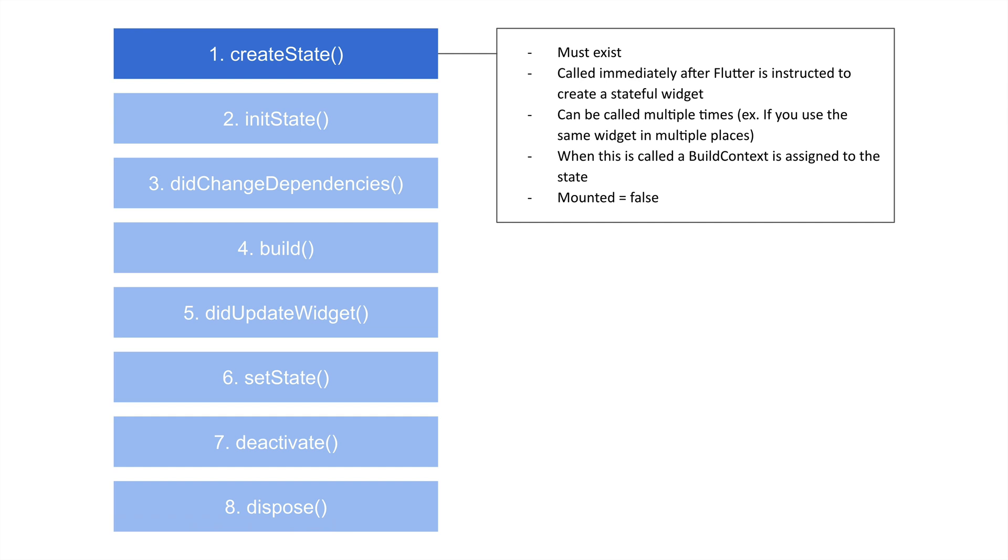Another thing is that when this is called, we basically get a build context associated with that widget. And the build context is really just where is this widget inside of the widget tree? I'm going to have another video going in more detail about build context. Also at this point, mounted equals false.